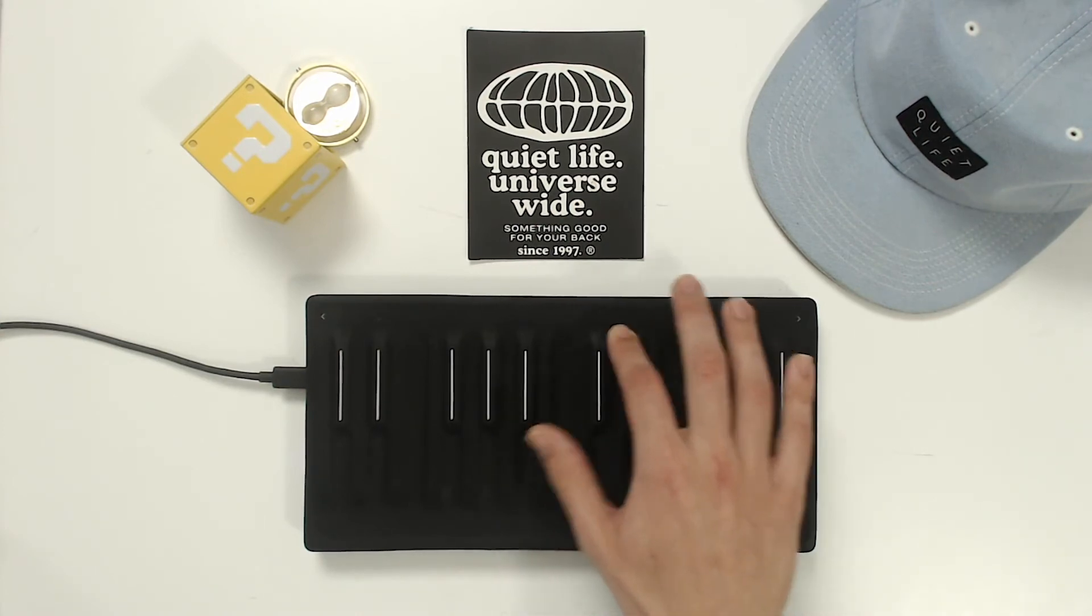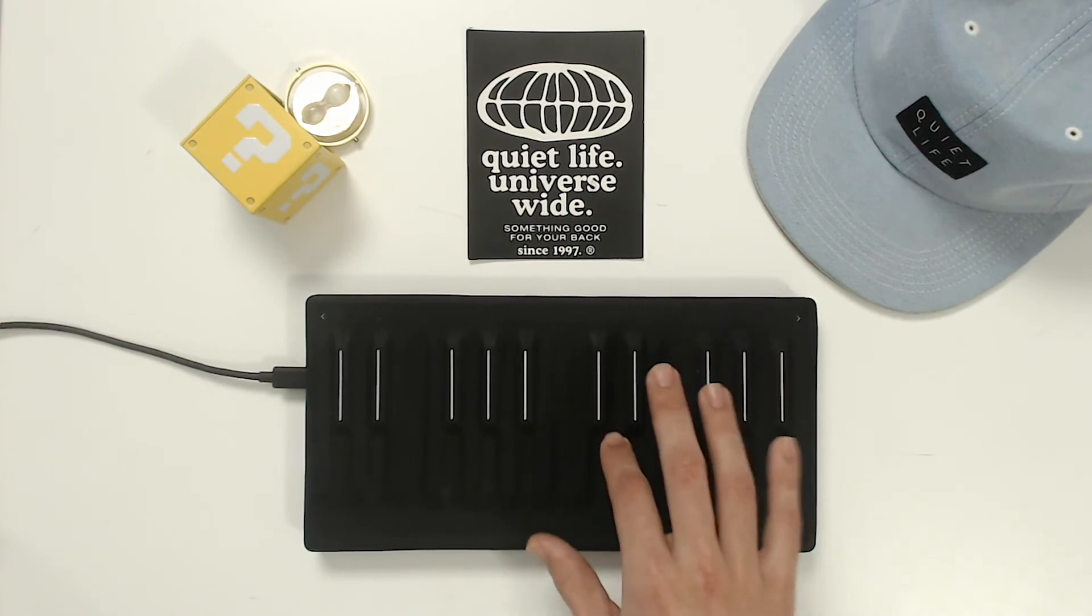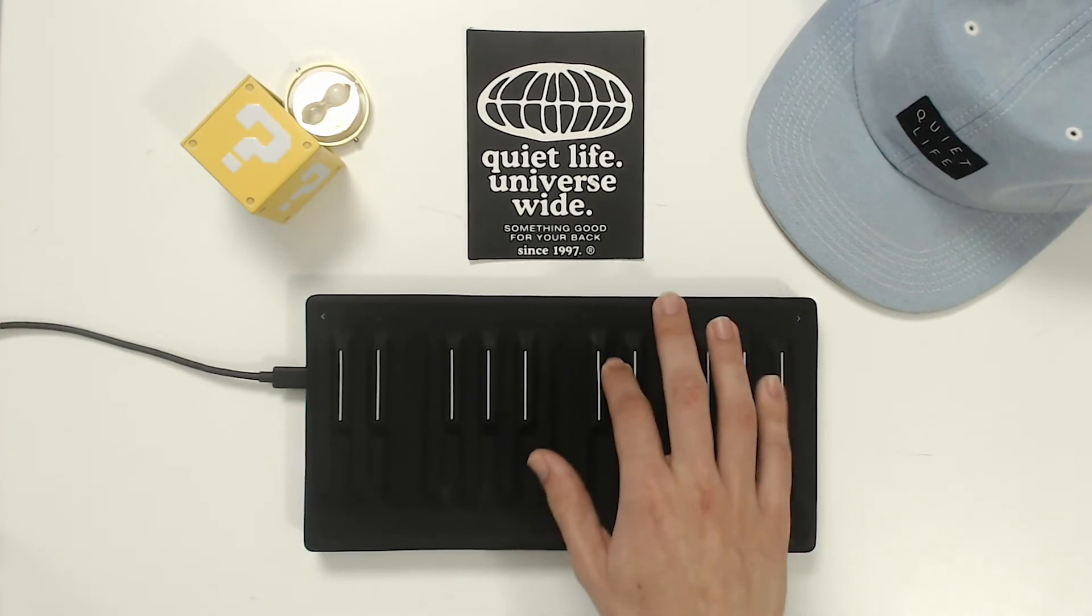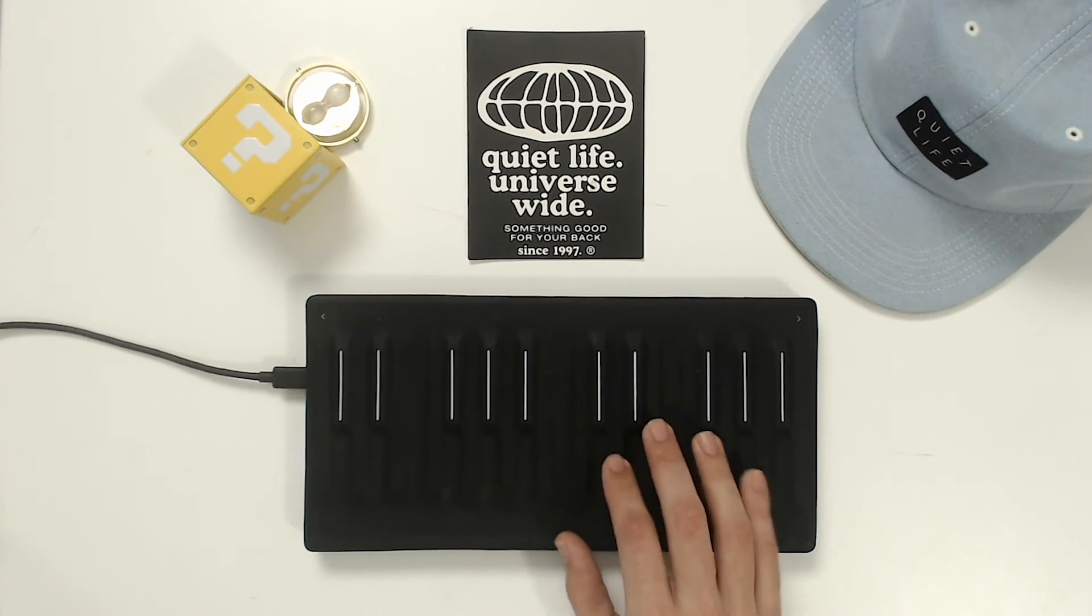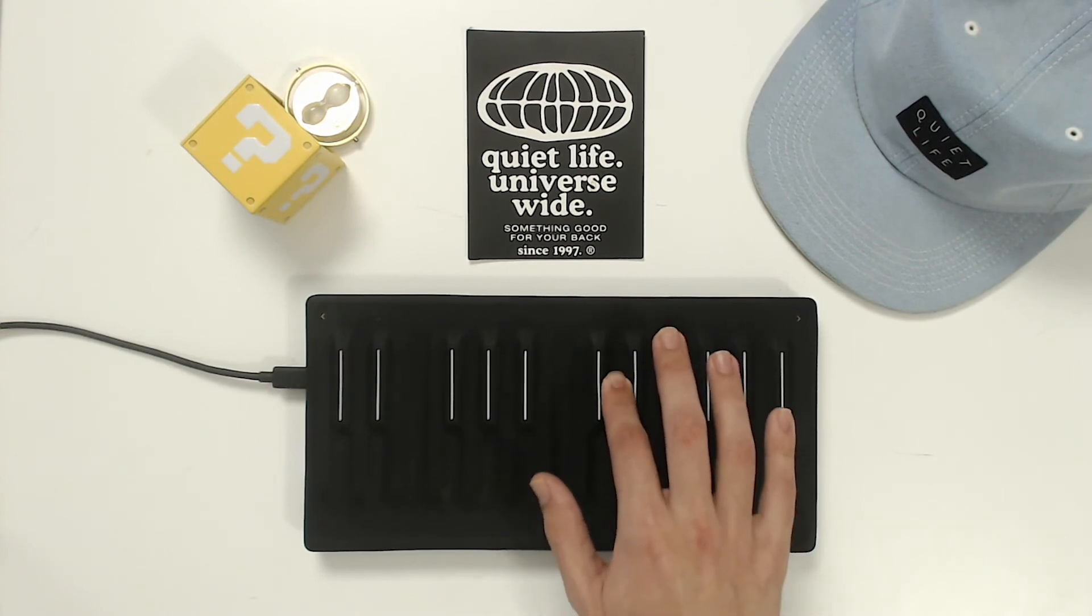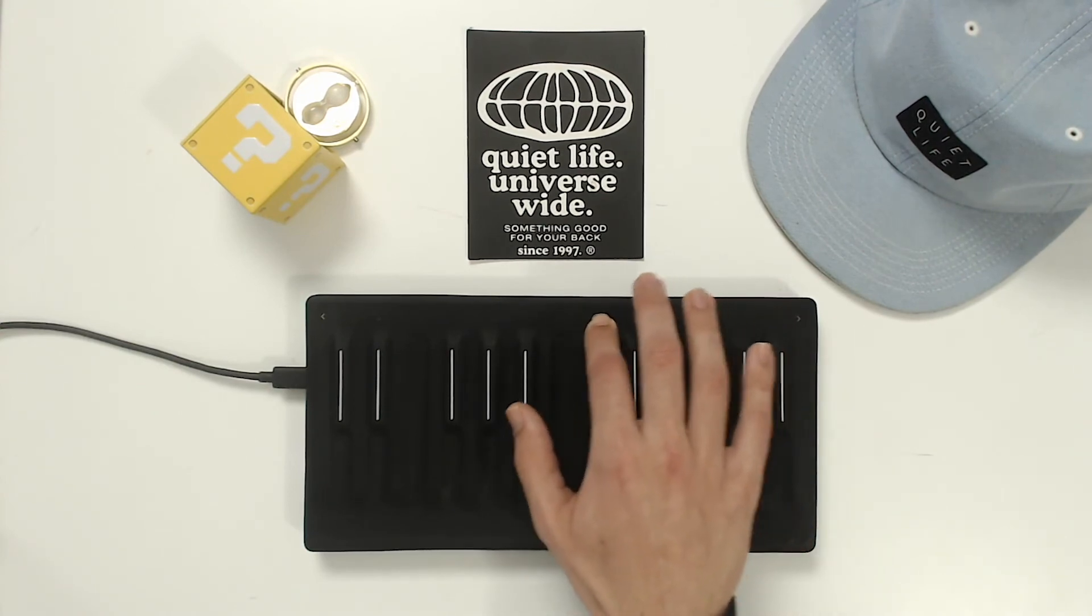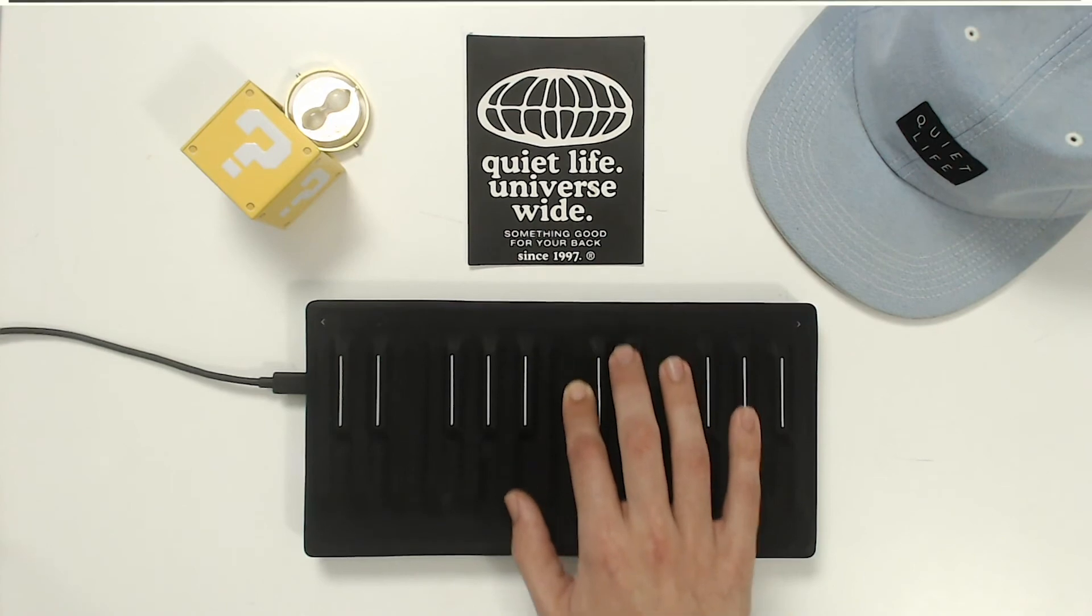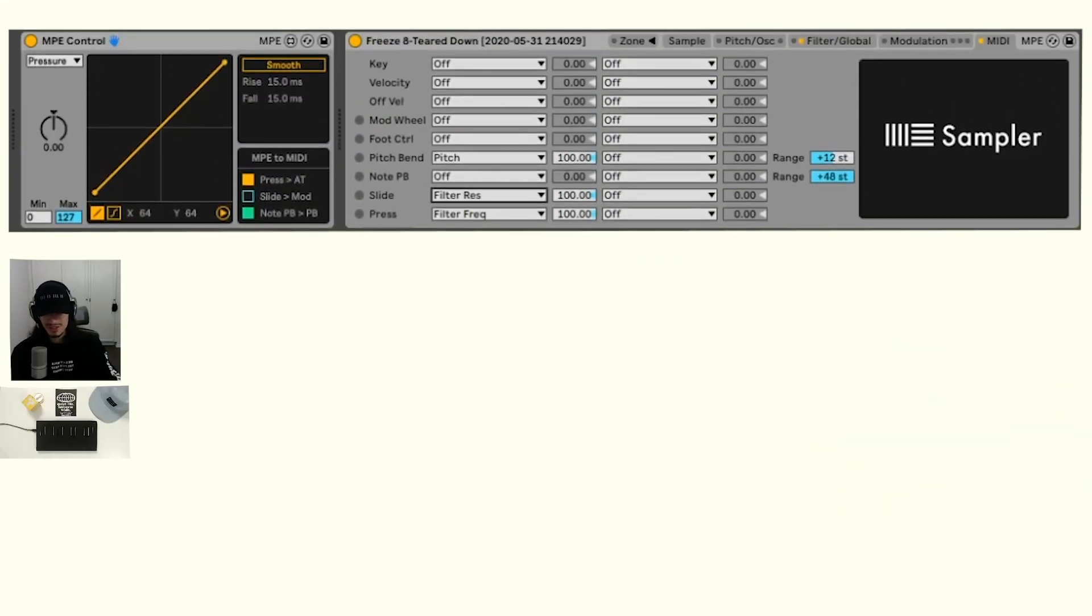If I press hard like up and down on the seaboard block, we're getting this weird wobbly kind of effect. Man, there's so many possibilities with all of this.